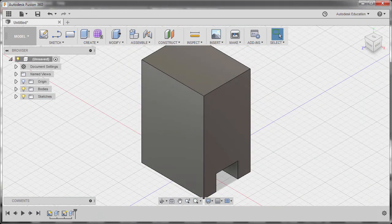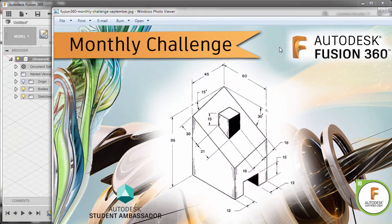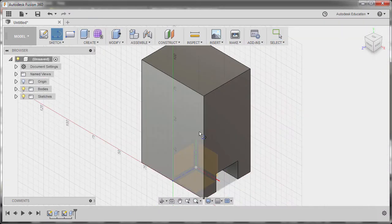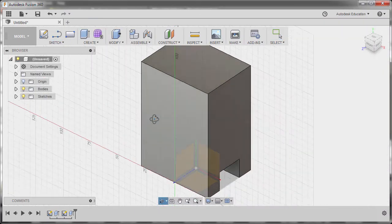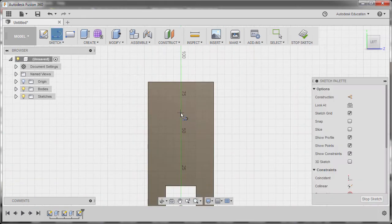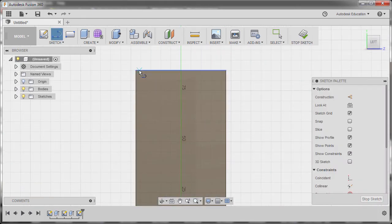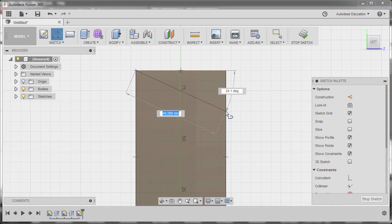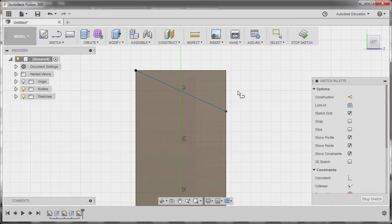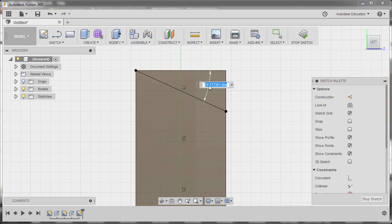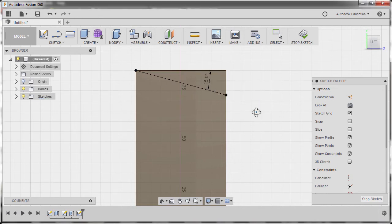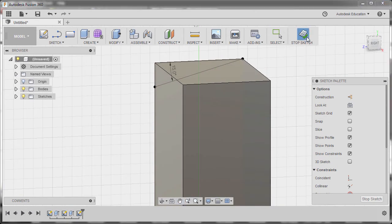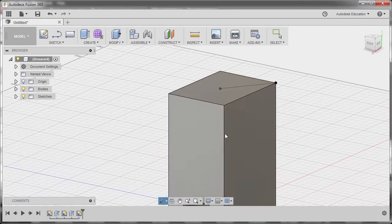Next, let's focus on these two angles. Hitting L for Line. Let's select this face. I'm going to drop our first point here at the corner. Next point here. Hitting D for Dimension. Selecting this horizontal edge and this line. The angle to be 15. Hitting Enter. Going to Stop Sketch.